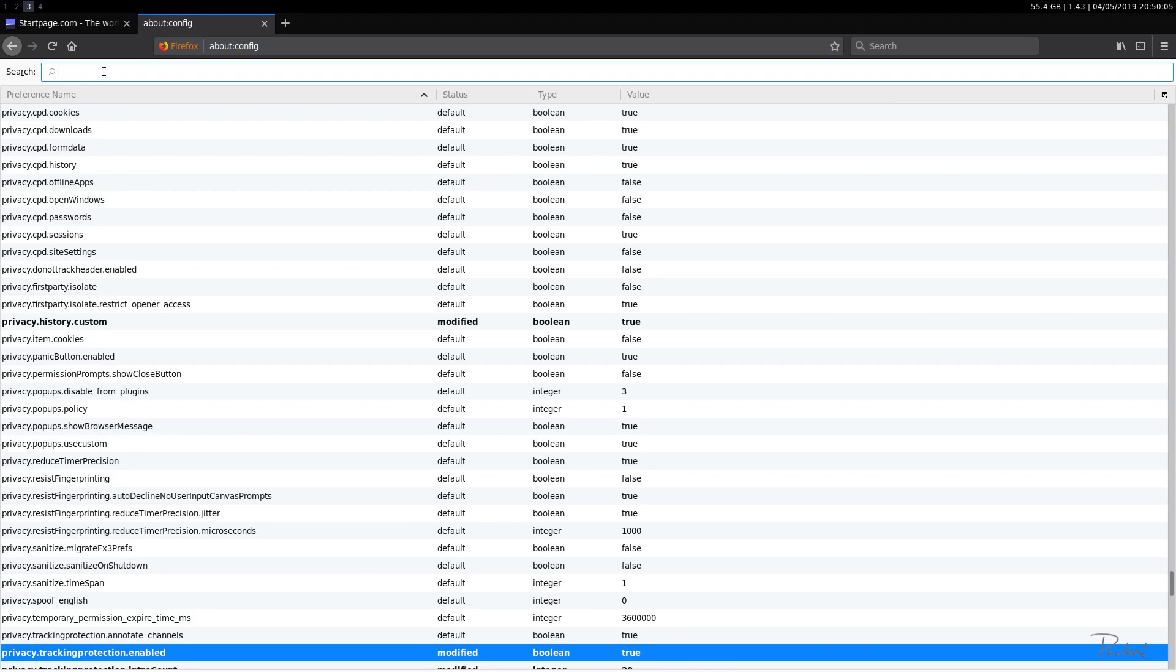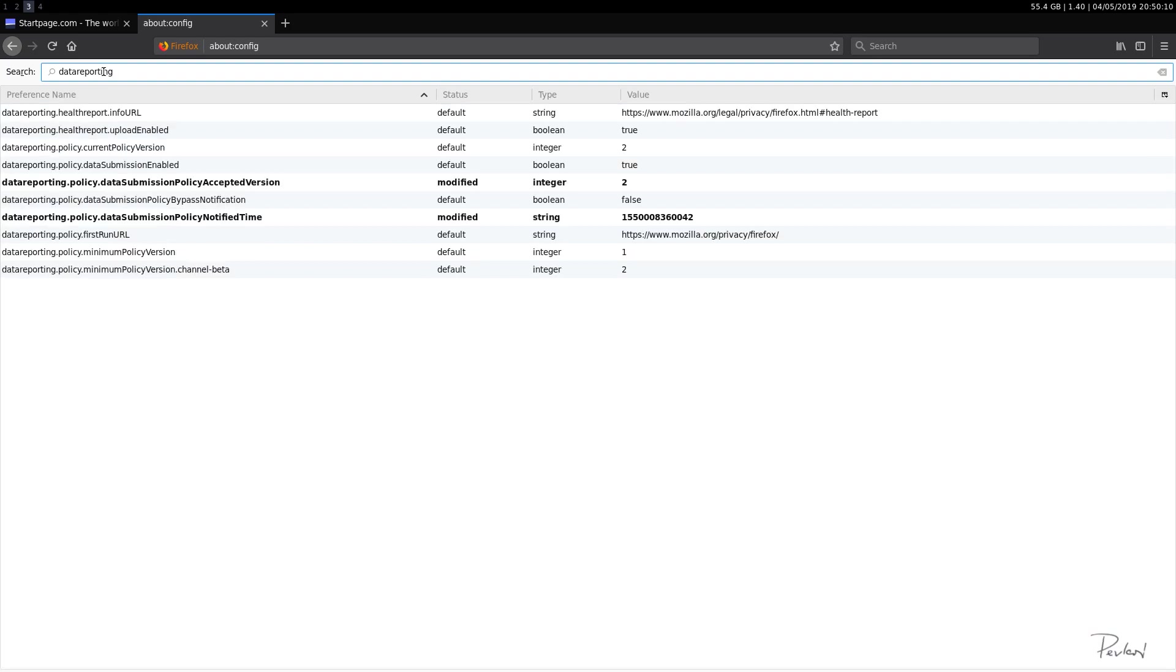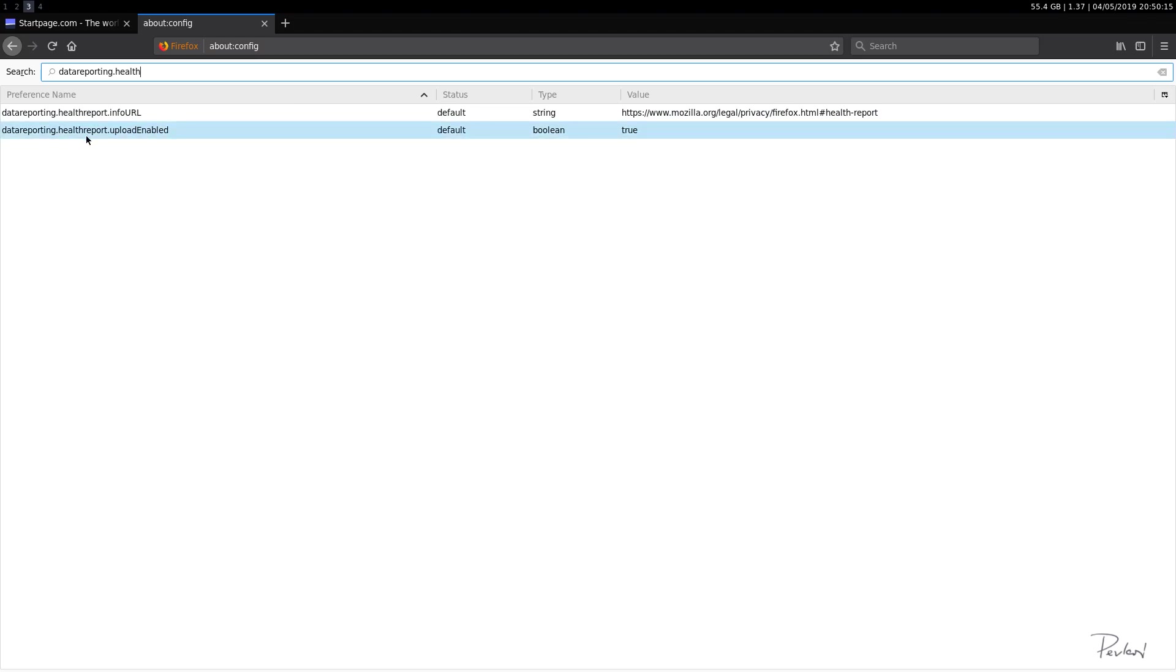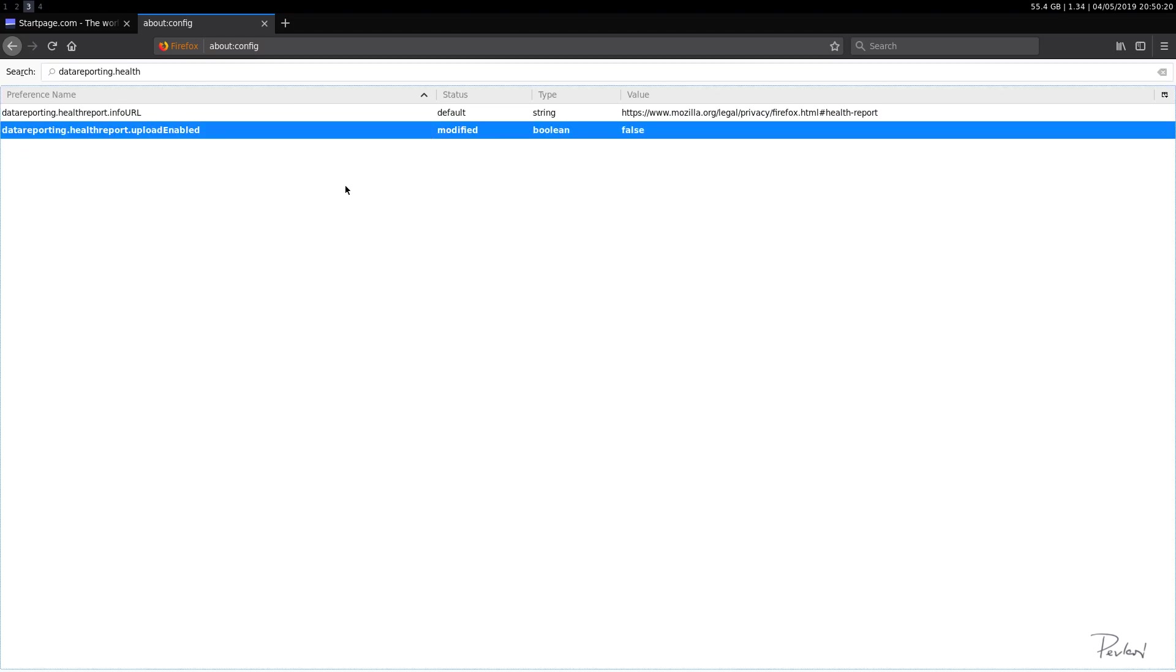So let's see datareporting. I believe that is another option. healthreport. Yes. upload enabled. We'll disable that.